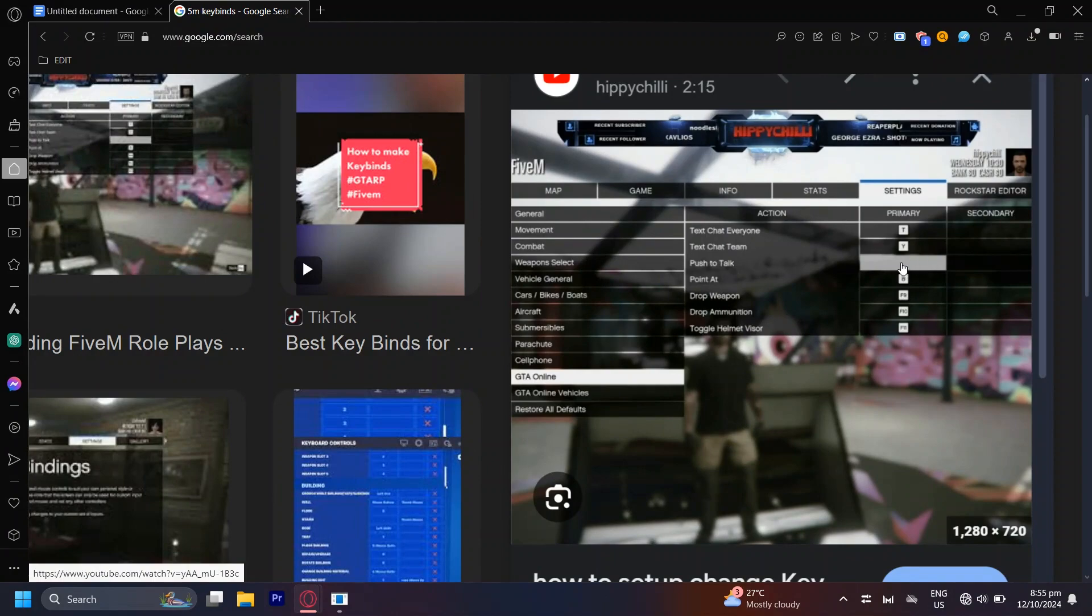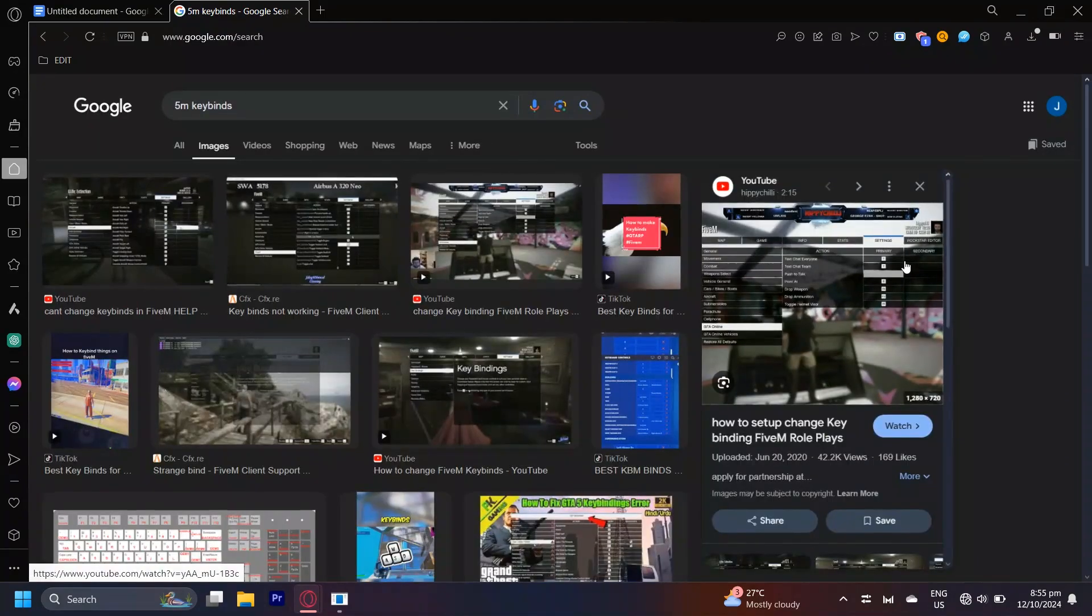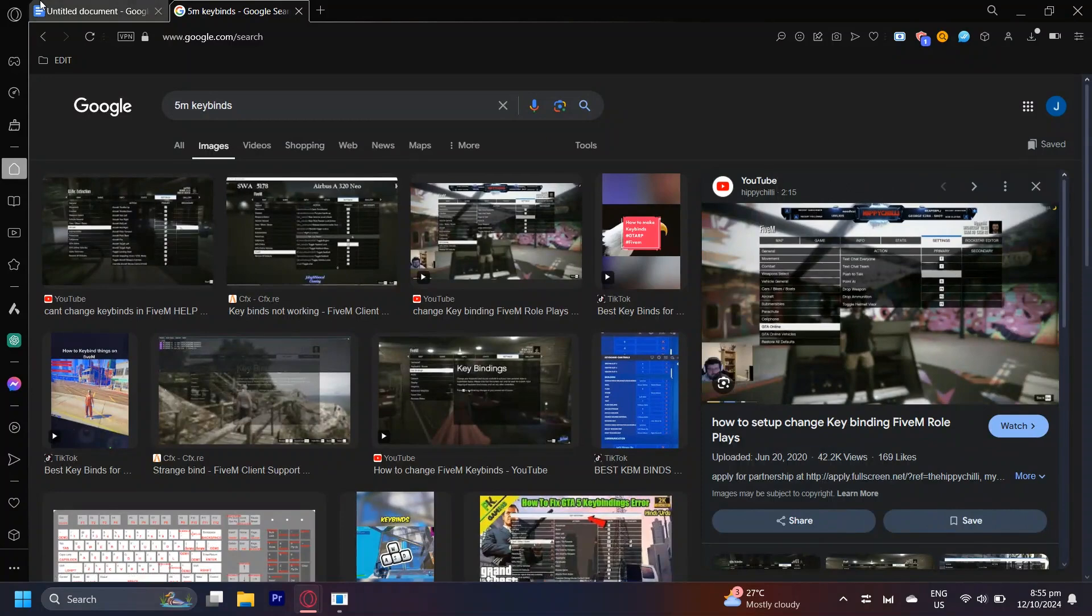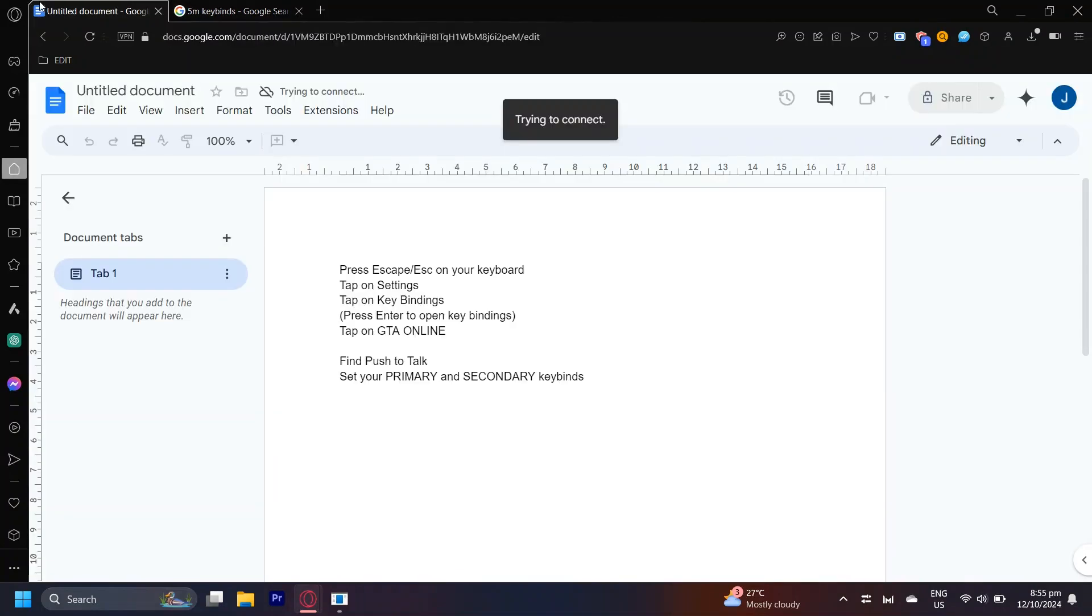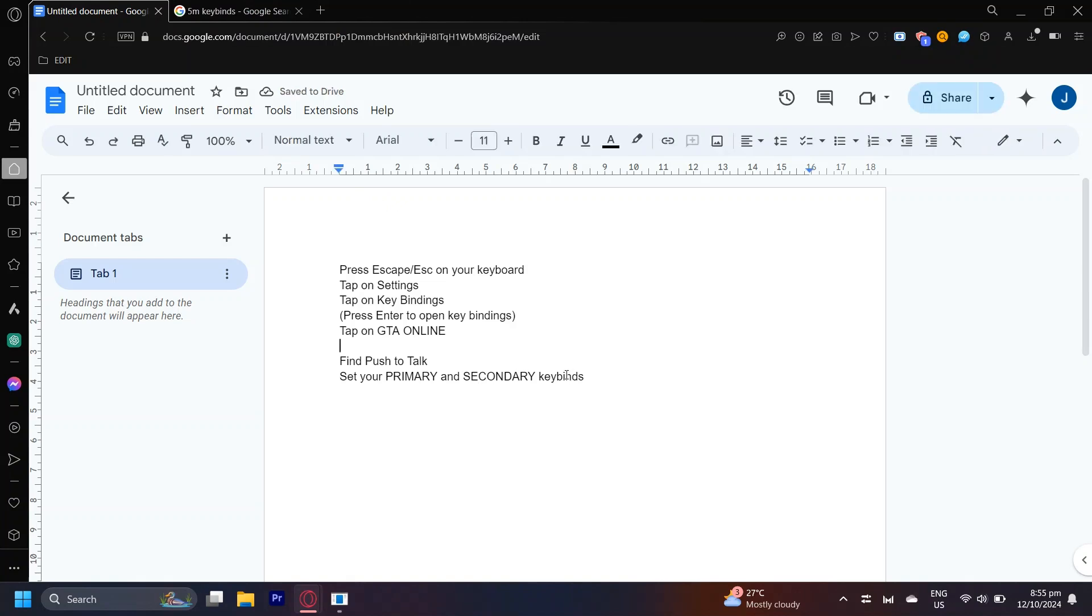What you're going to want to do is simply add a Key Bind over here. I recommend doing T because that's usually what the Key Bind for Push-to-Talk usually is. And you could even set a Secondary Key Bind, a second Key Bind just in case the first one doesn't work.